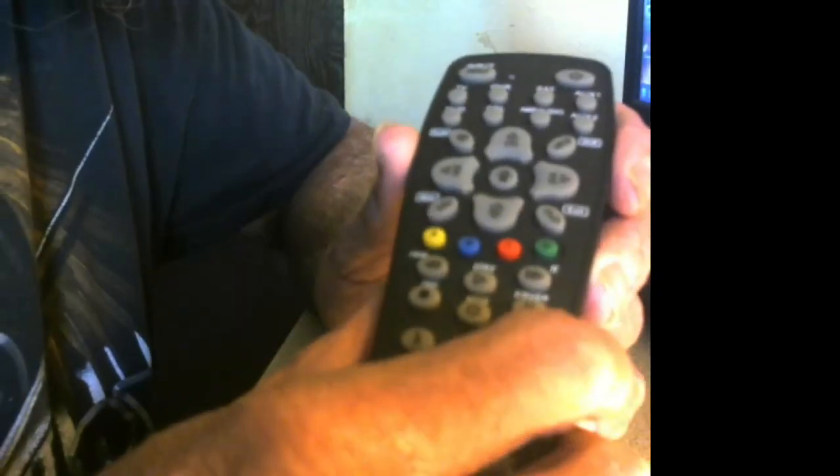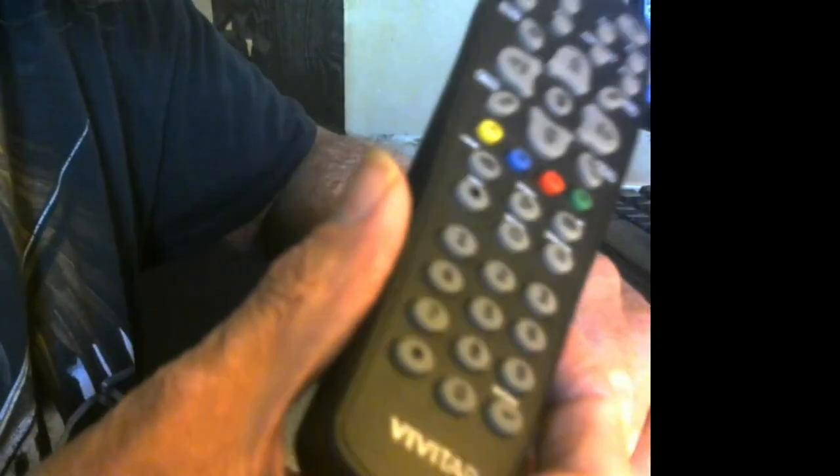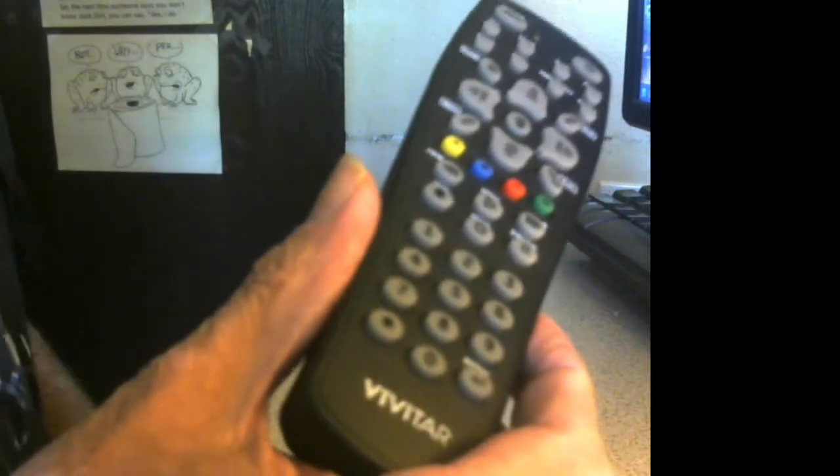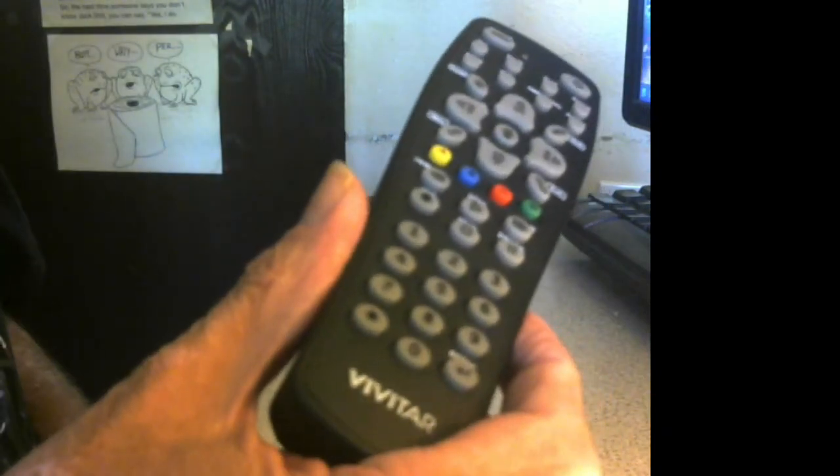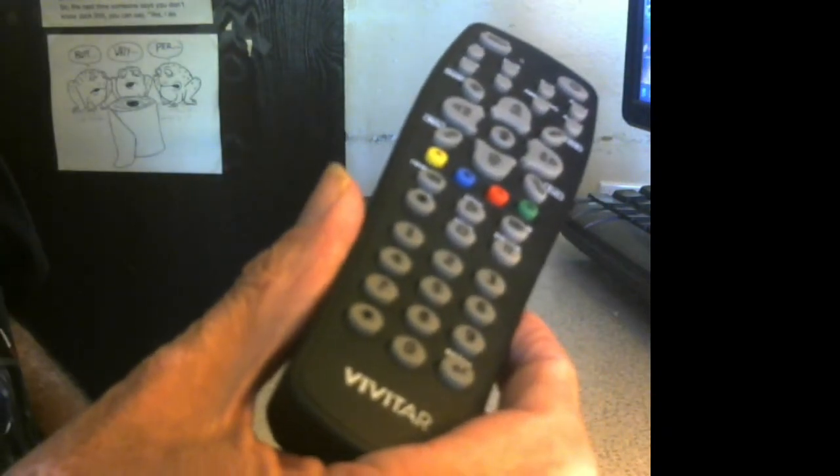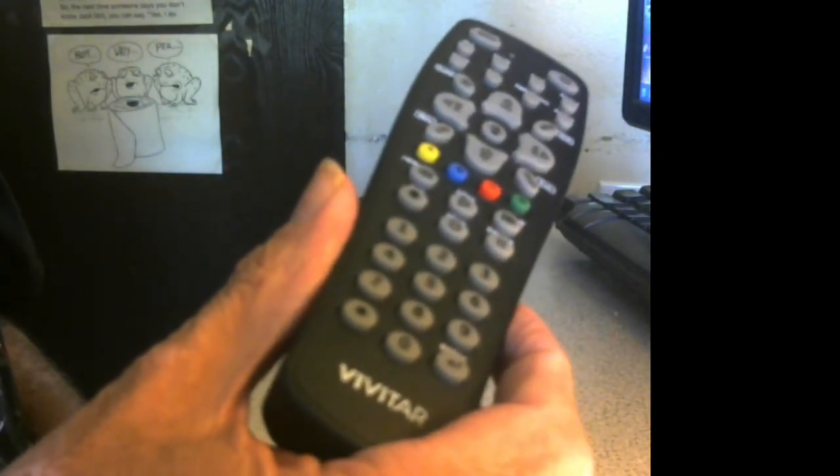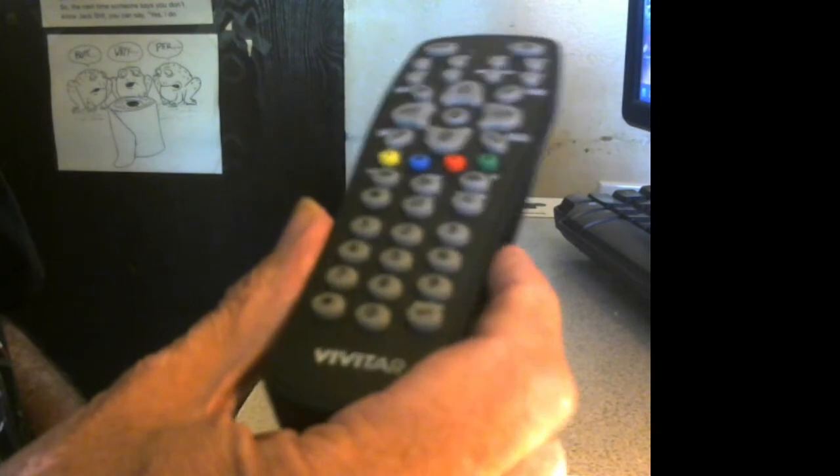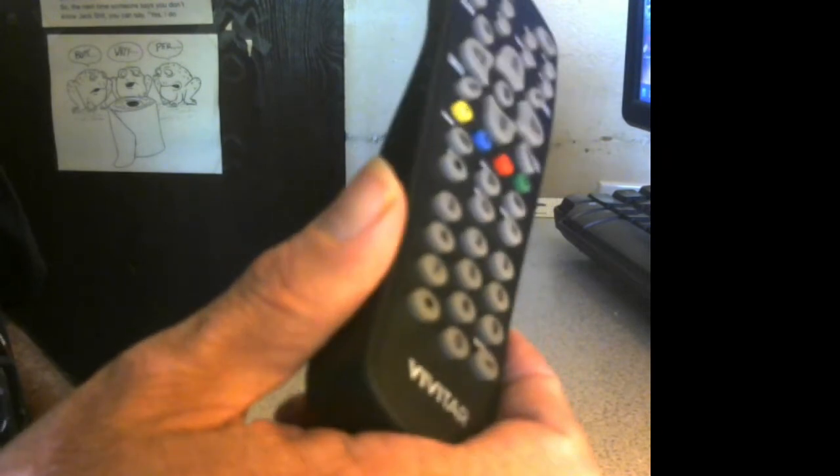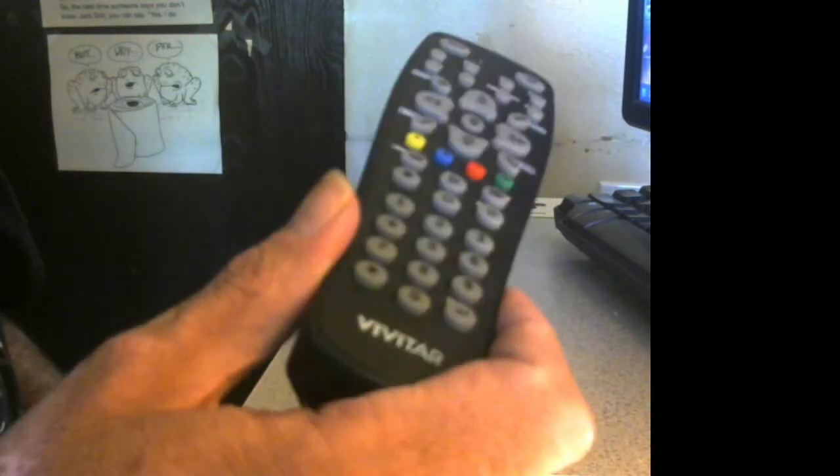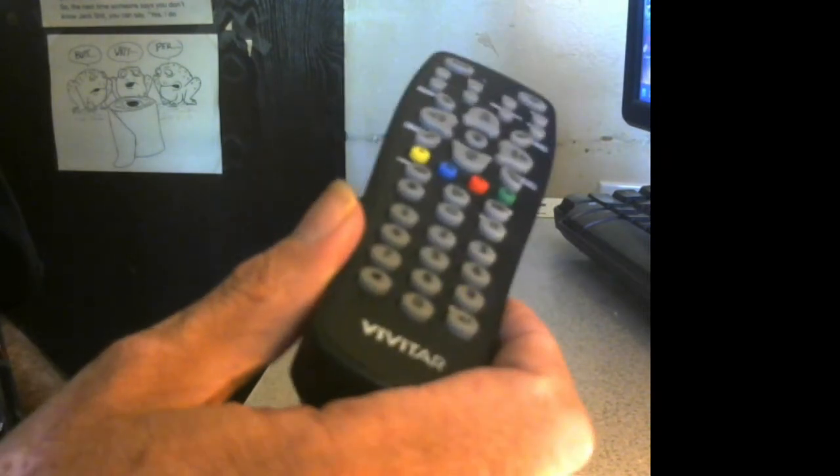If you did it right, it should work. You might have to go through different codes in the list. Your TV might not be compatible with it, but I think this remote is pretty much compatible with everybody.